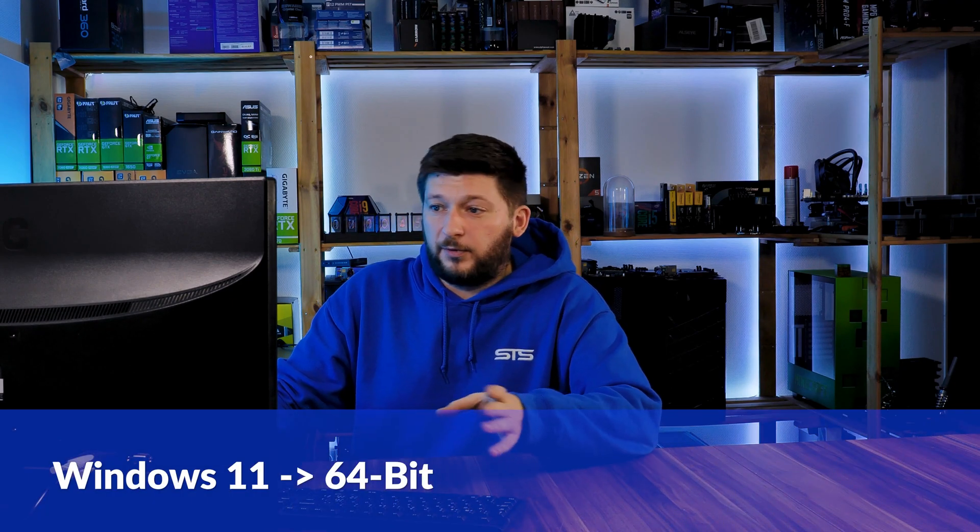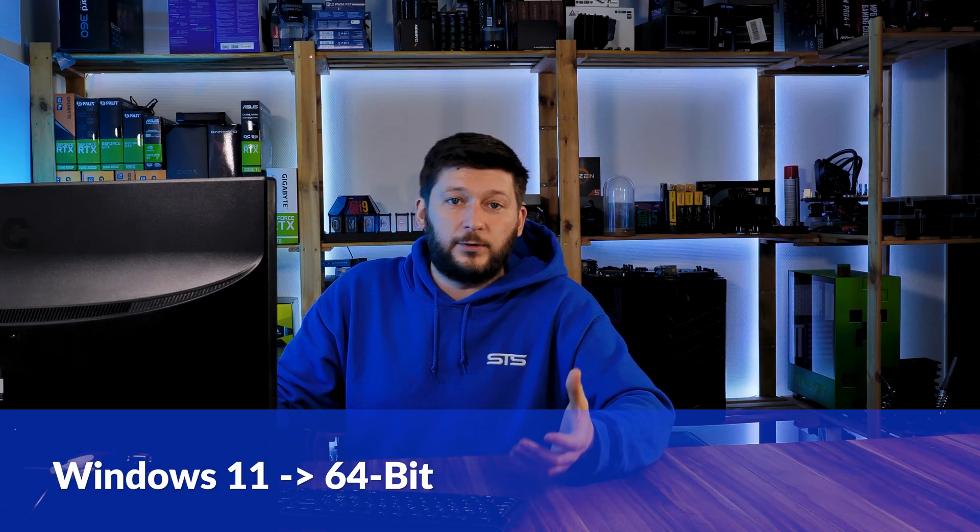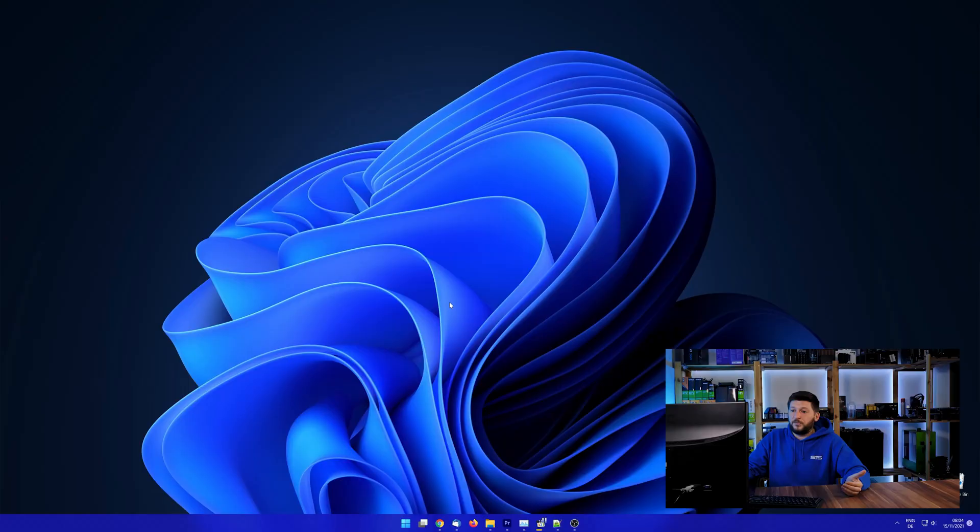If you are running Windows 11, it's 64-bit no matter what. If you are running something older like Windows 10, 8 or 7, you need to know if you are running a 32 or a 64-bit version.